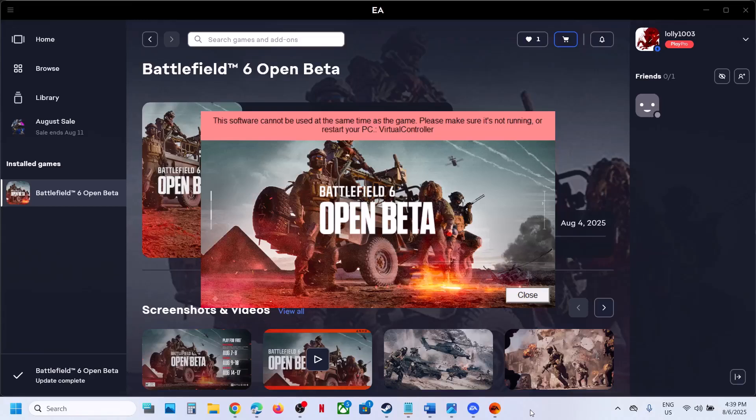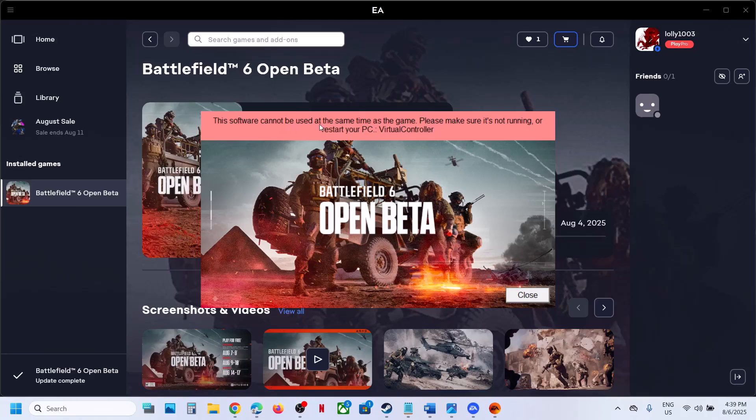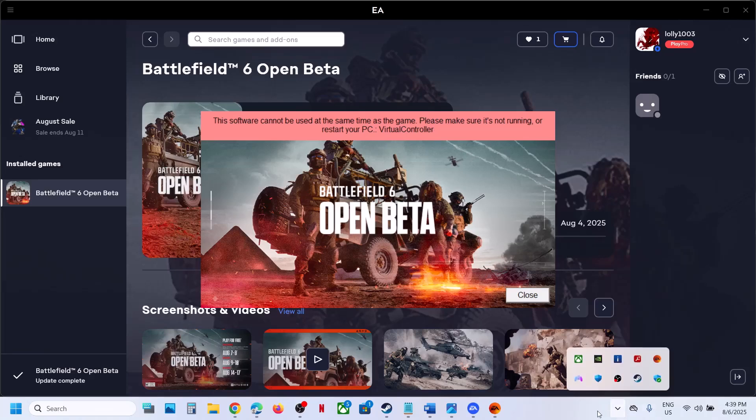Hello guys, welcome to my channel. When you launch Battlefield 6 on your Windows computer, if you're receiving this error 'This software cannot be used at the same time as the game virtual controller,' to fix it...